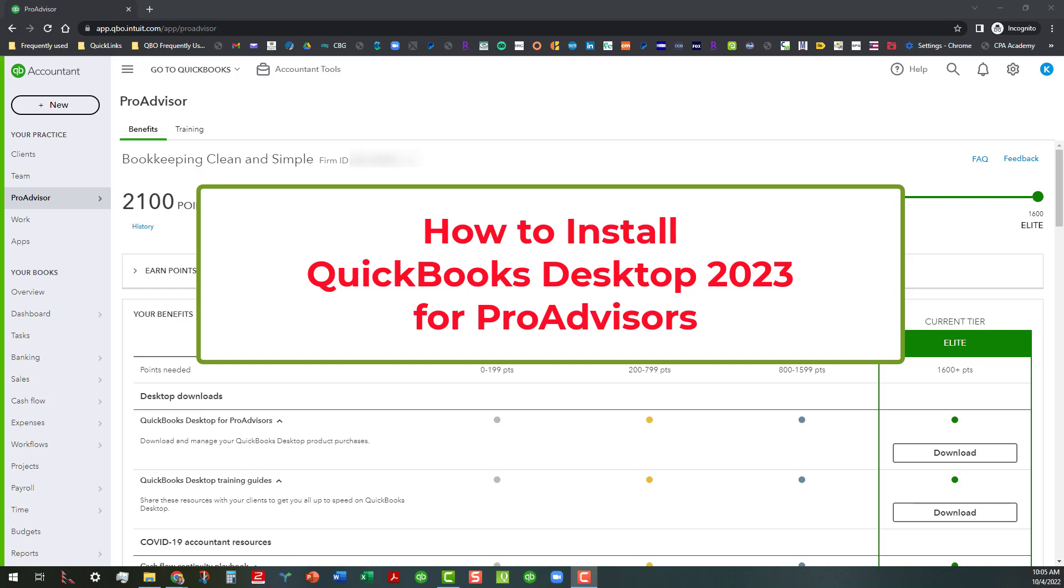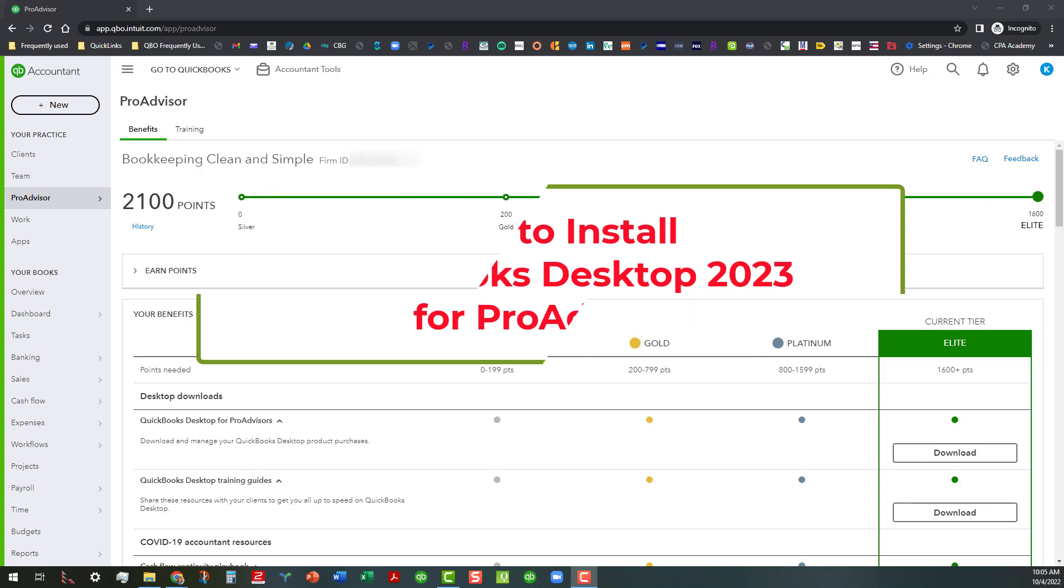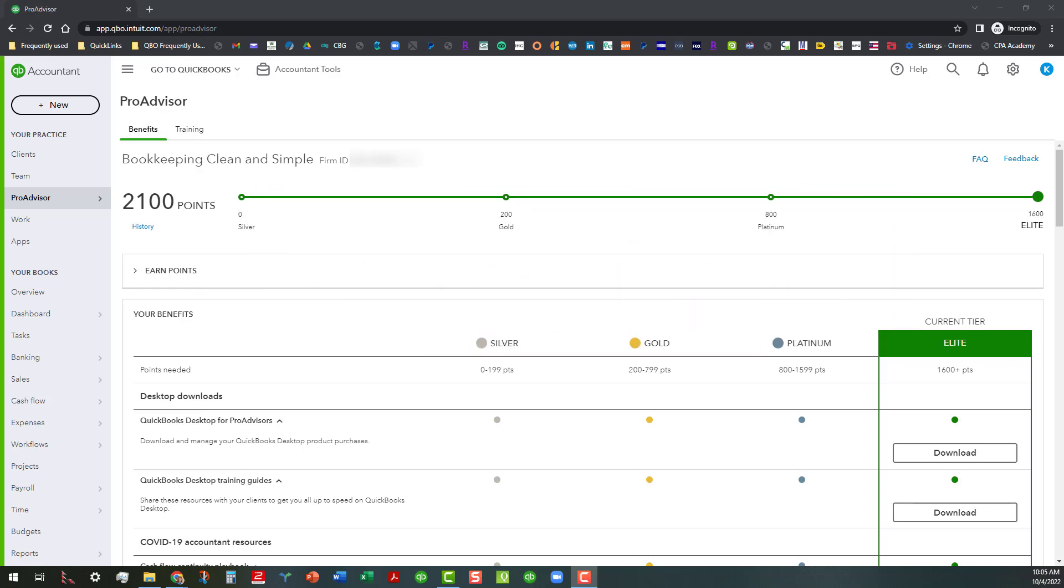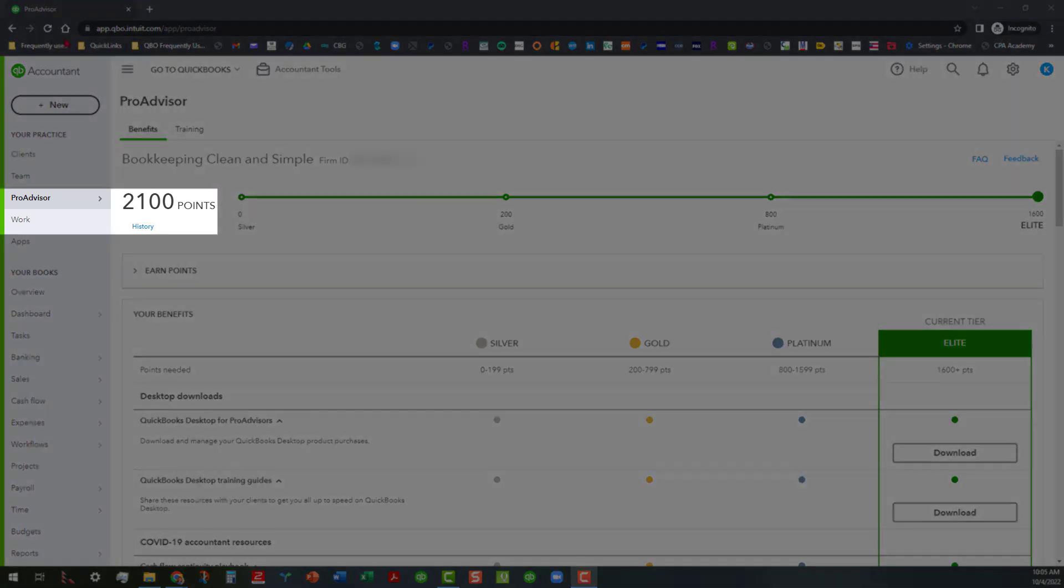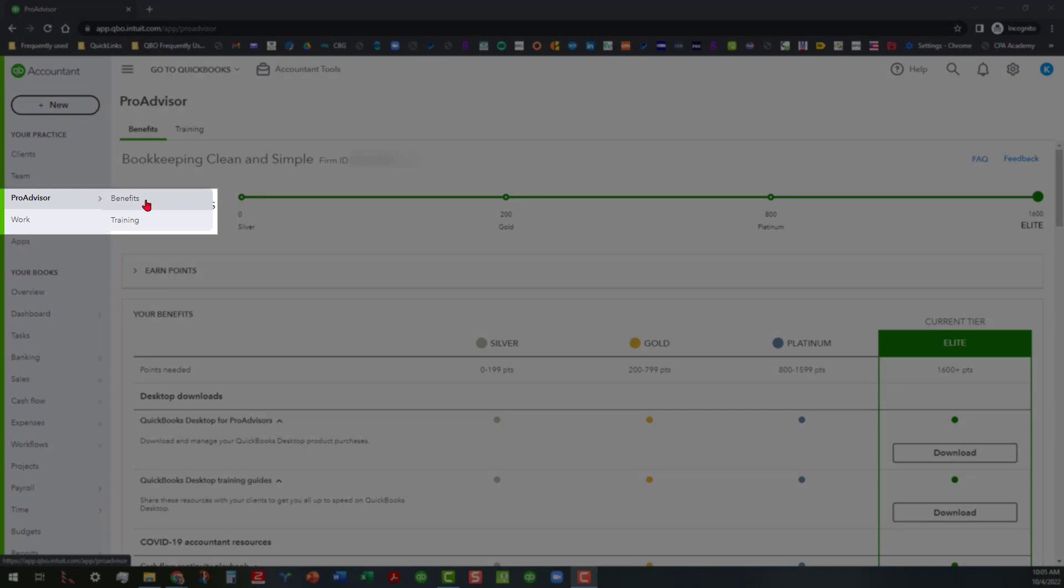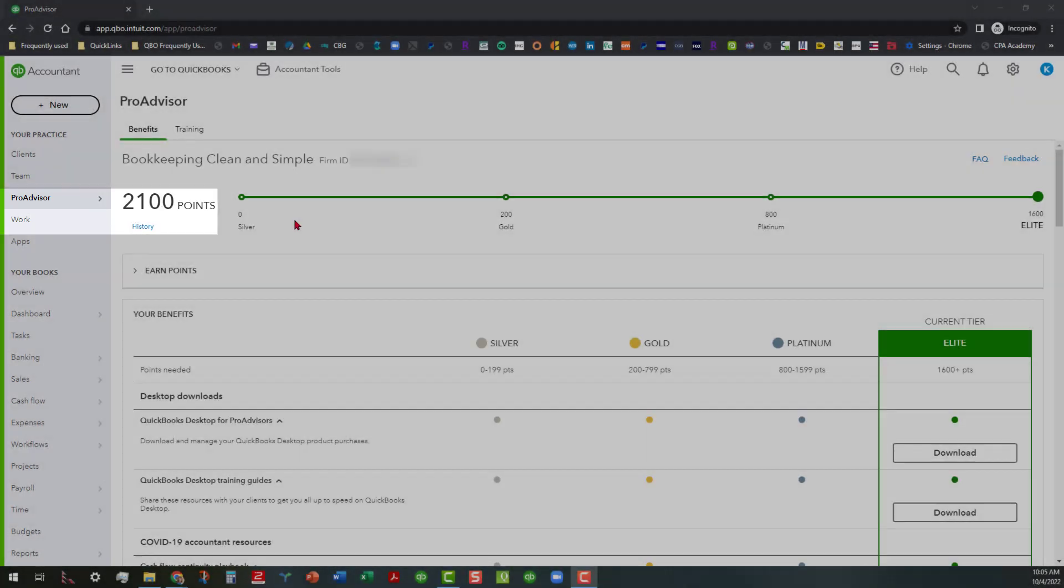As you can see, I am in my QuickBooks Online Accountant Portal under the ProAdvisor tab here under the Benefits area.